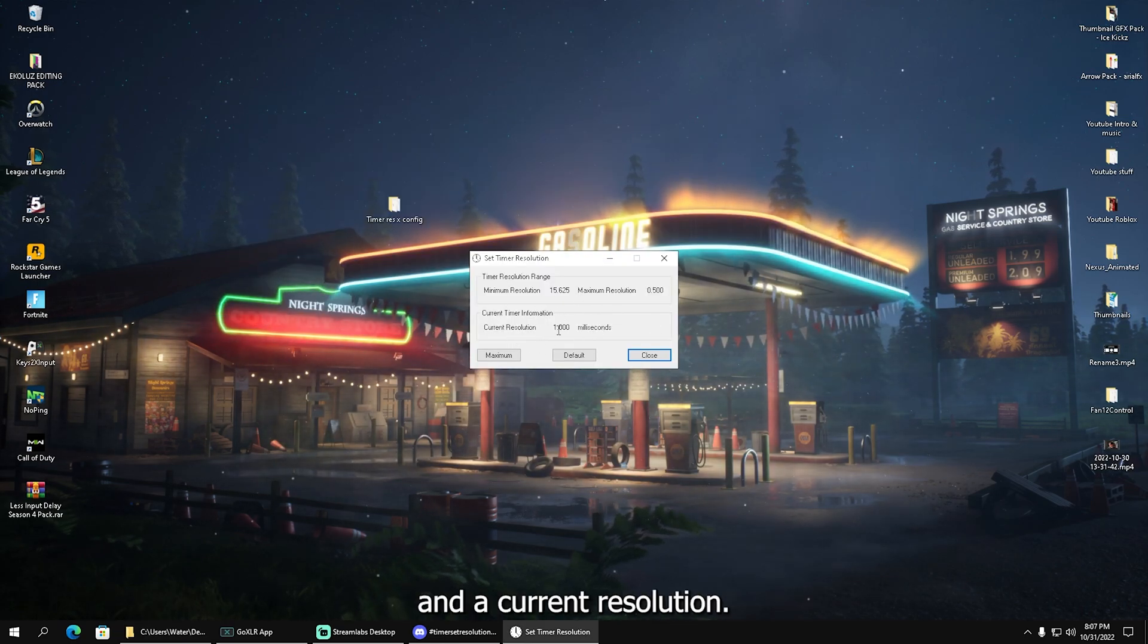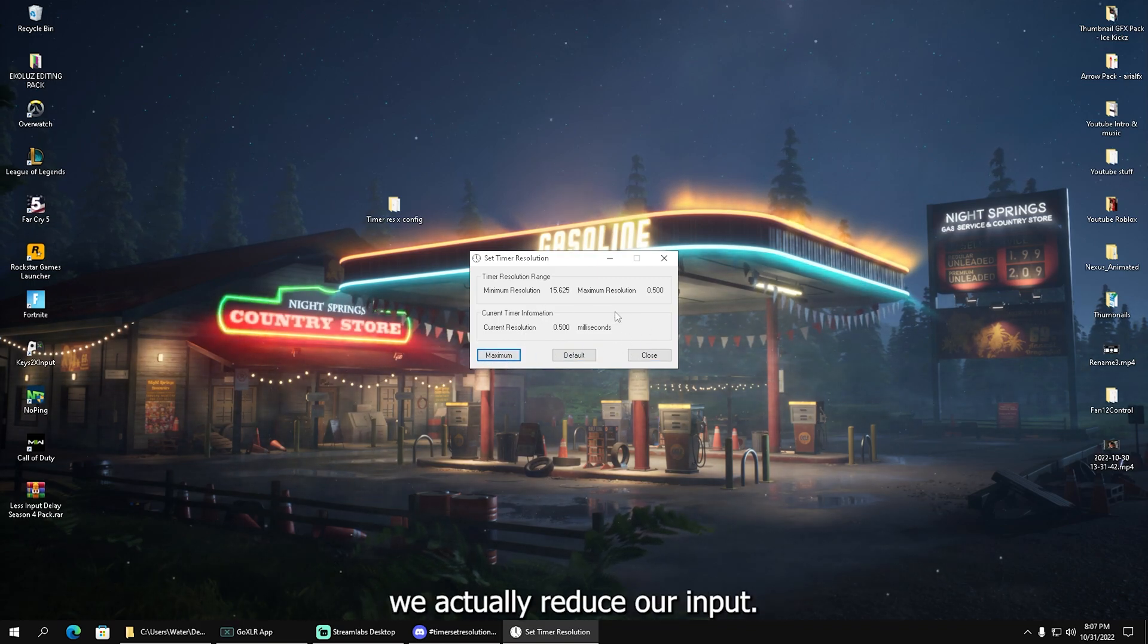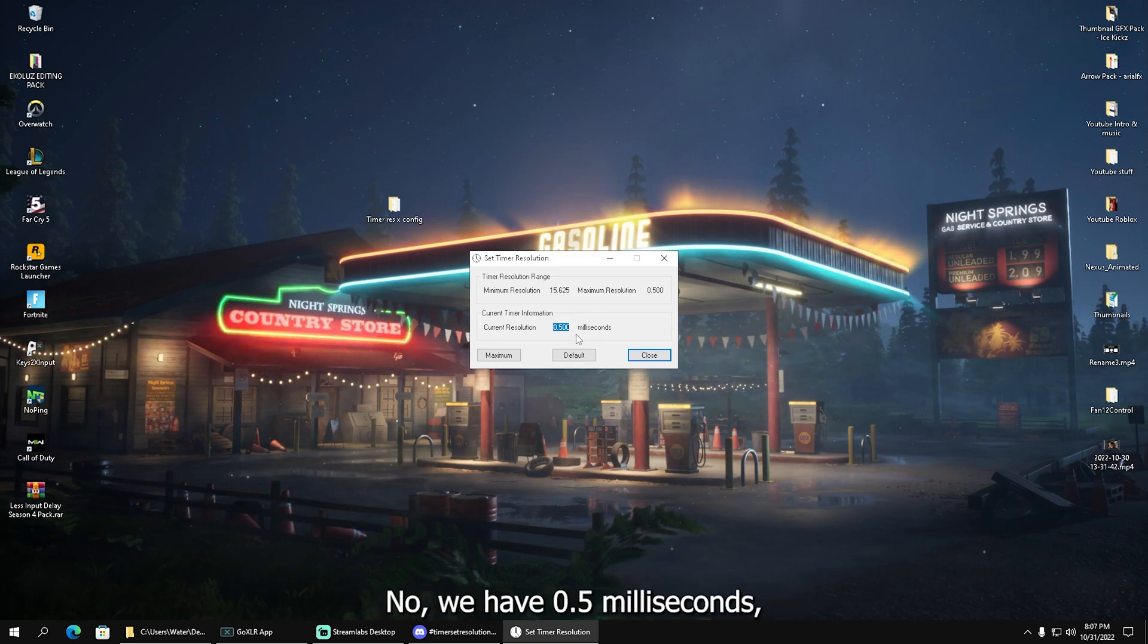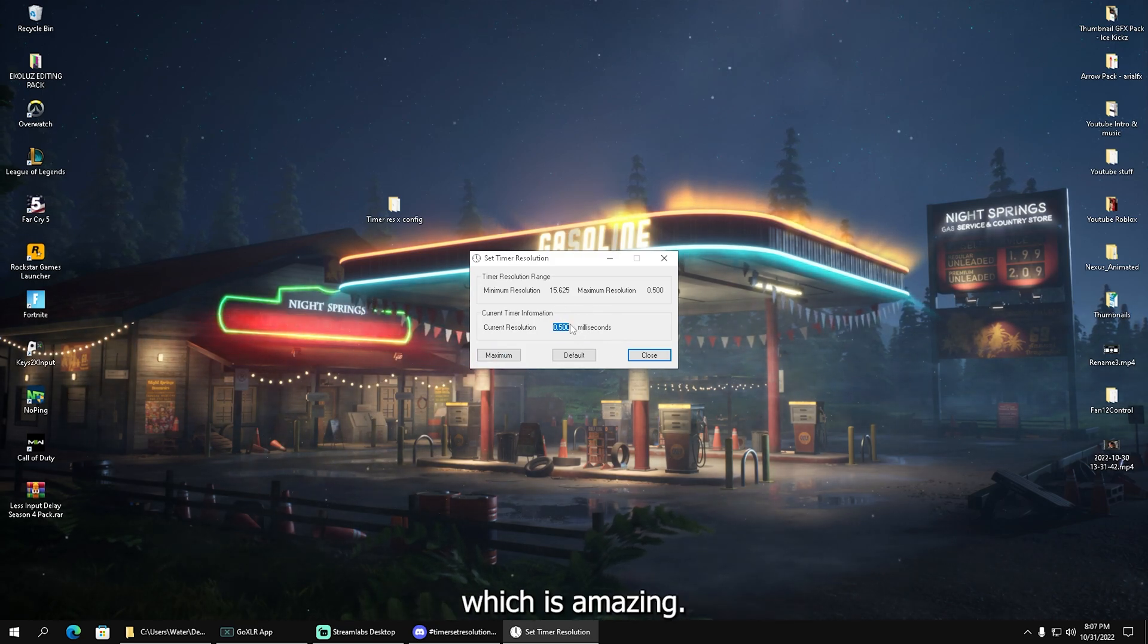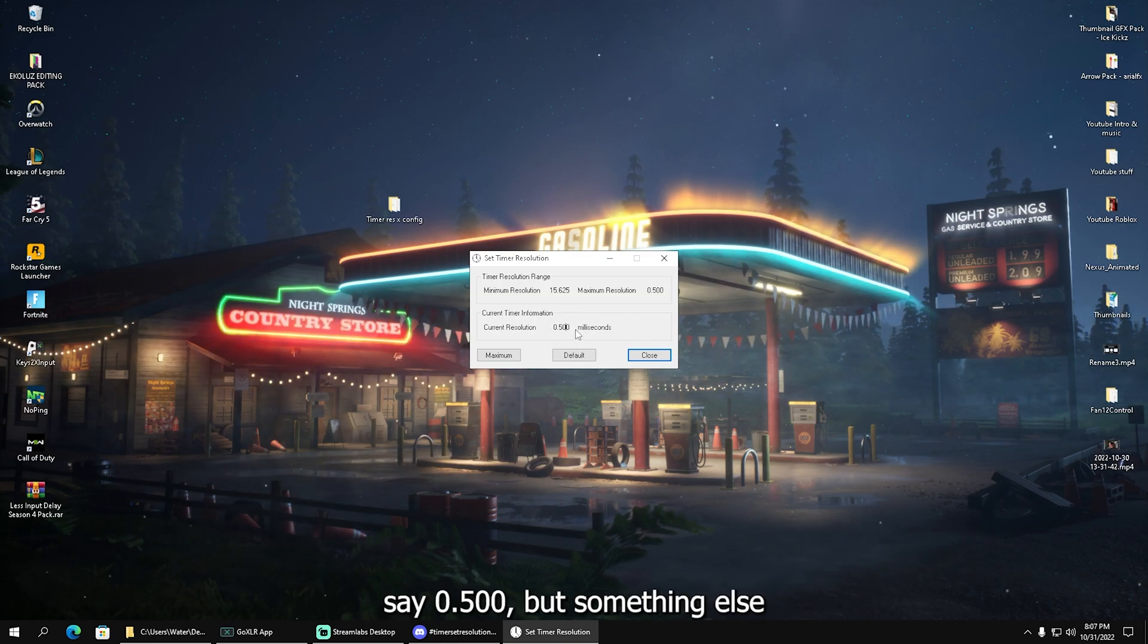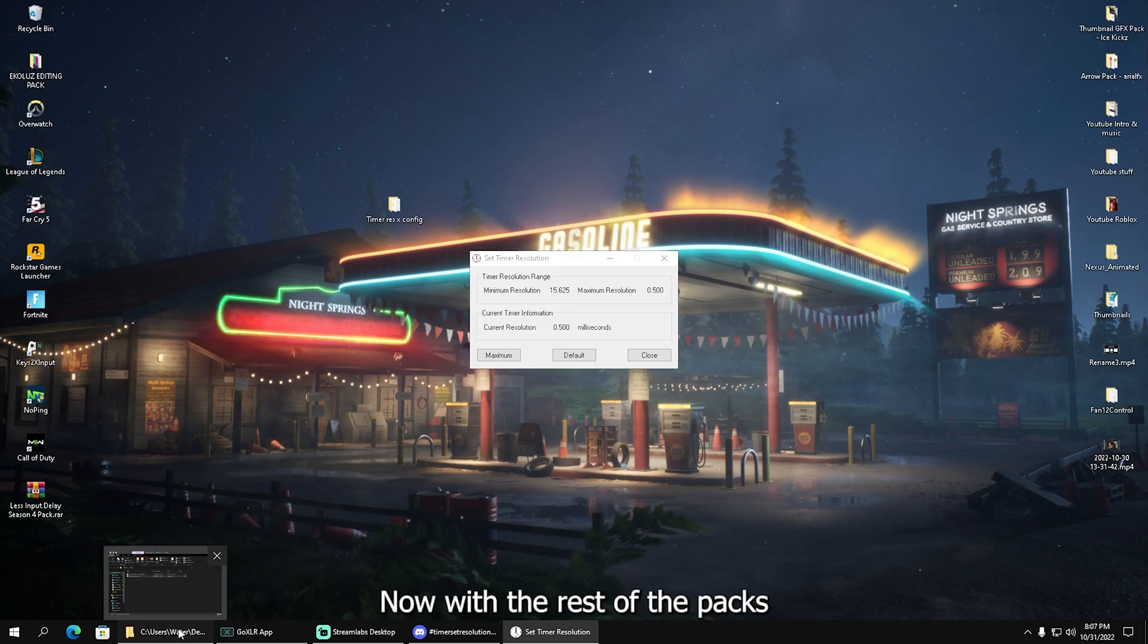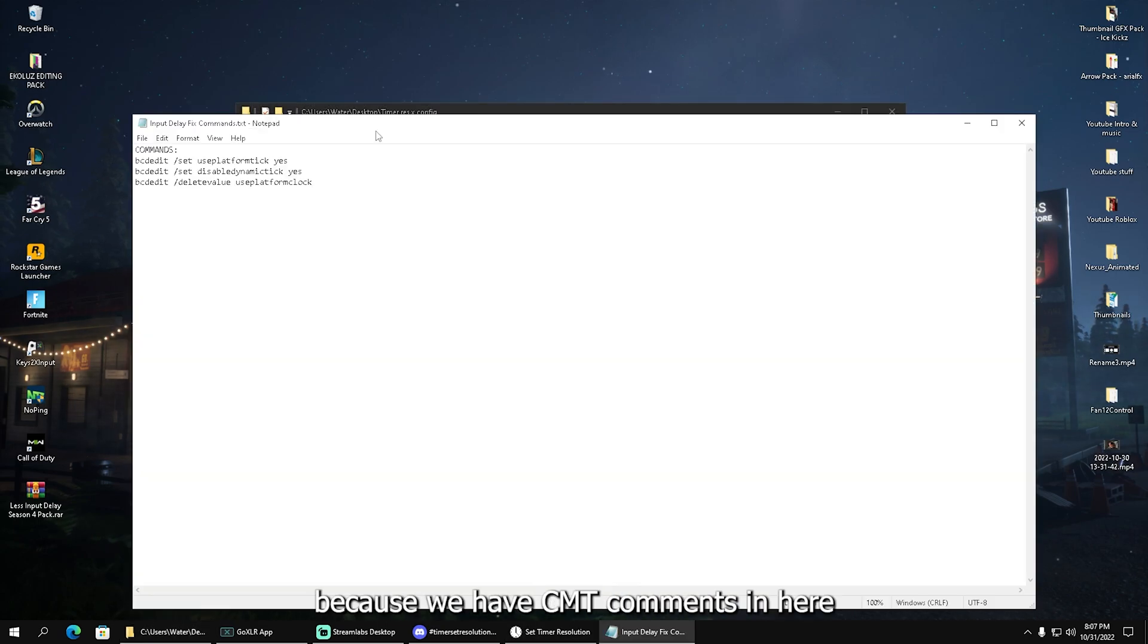You can see our minimum resolution and current resolution. Once we click on maximum, we actually reduce our input delay by 50%. We don't have one millisecond now—we have 0.5 milliseconds, which is amazing.